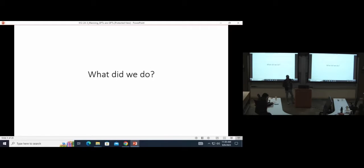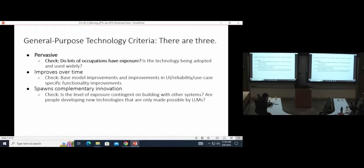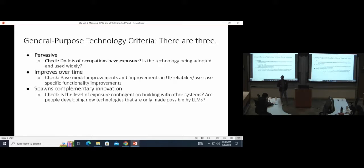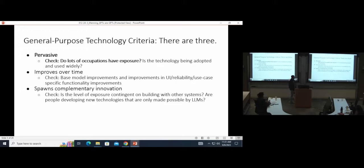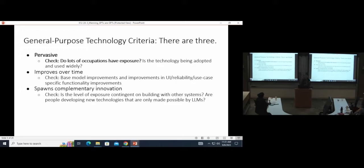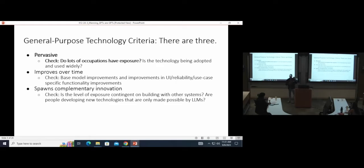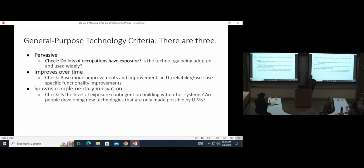So what did we do to make a dent in some of this evidence? We wanted to investigate the claim that large language models may possess some of the key criteria of general-purpose technologies that have been outlined in the literature. There's three of them. One, that technology is pervasive across the economy and lots of occupations and use cases. The second is that this technology should improve over time. And a third key component is that general-purpose technologies should spawn complementary innovations.